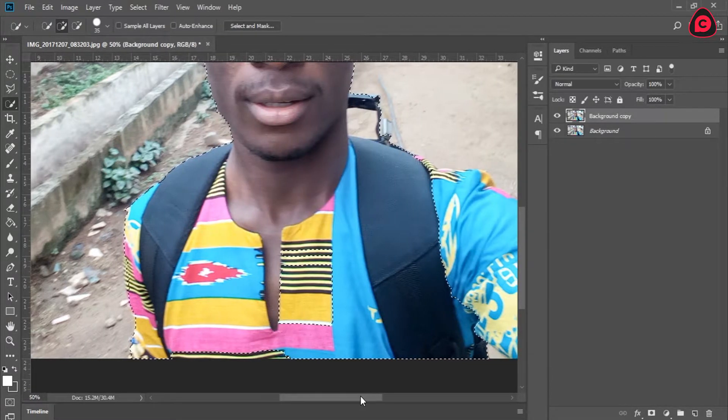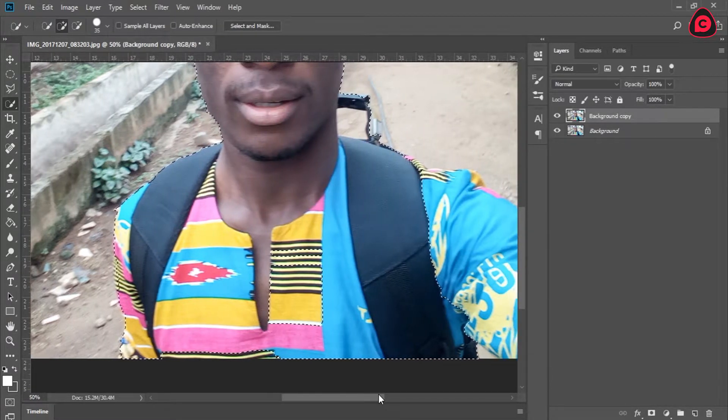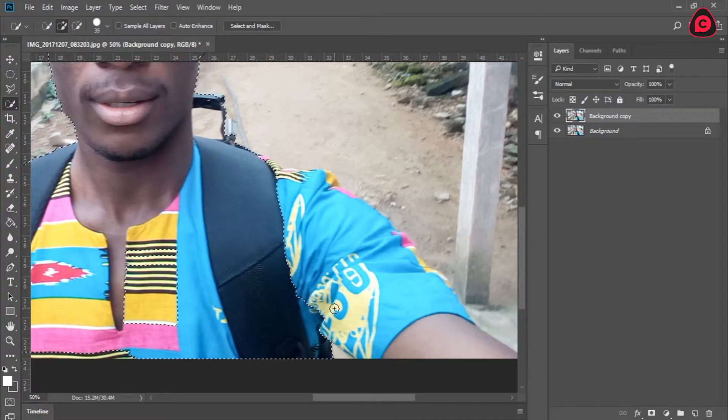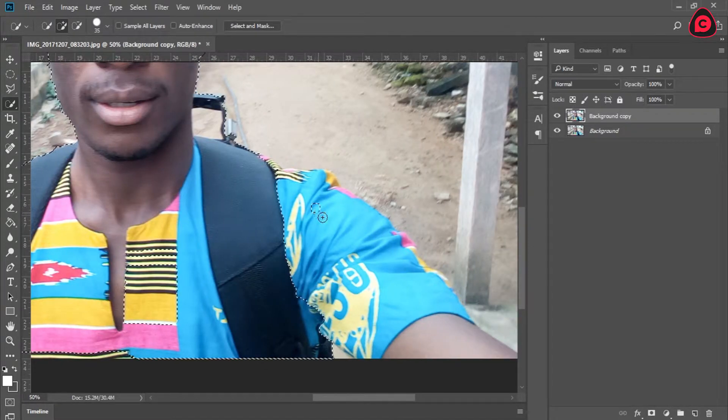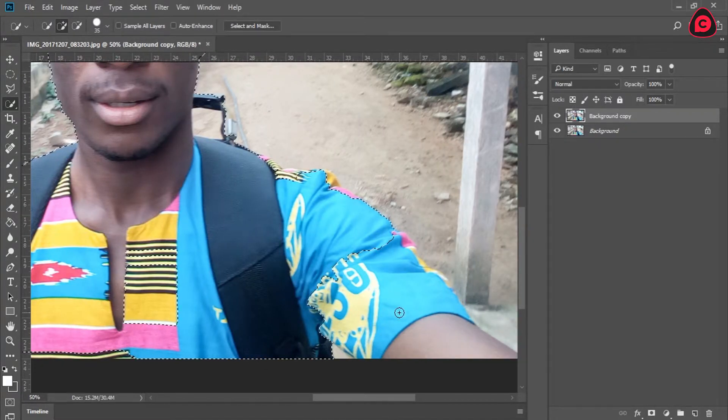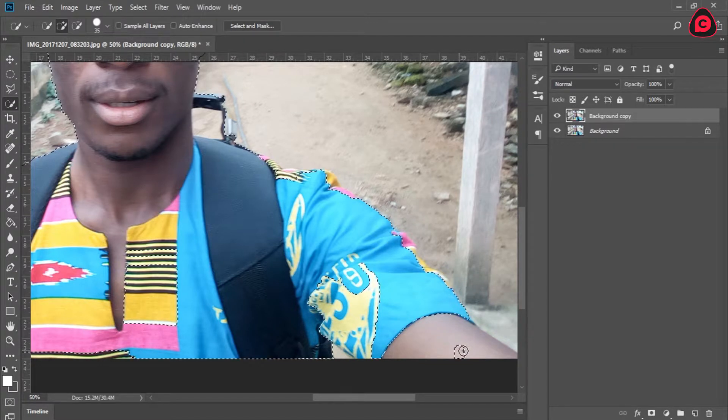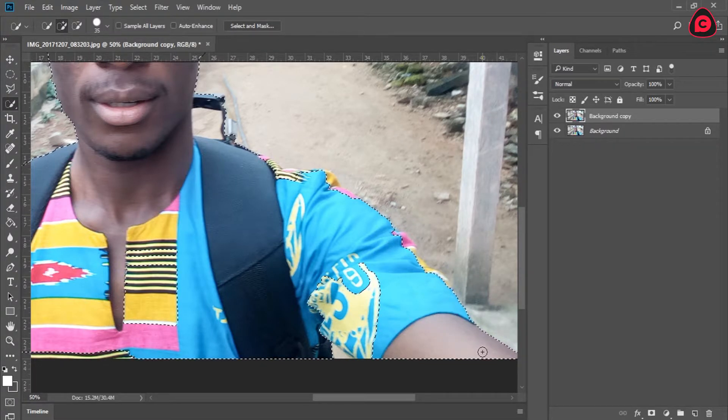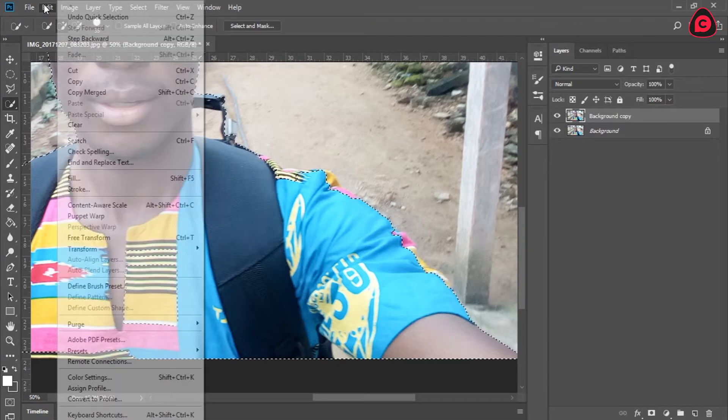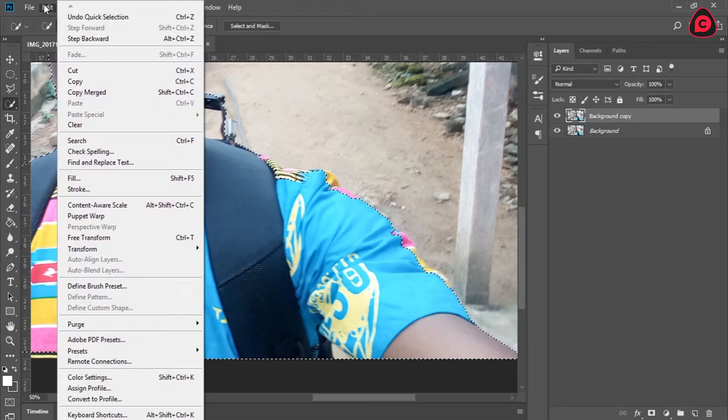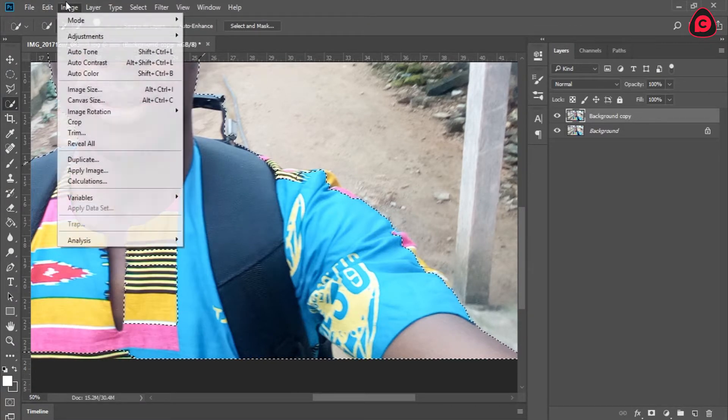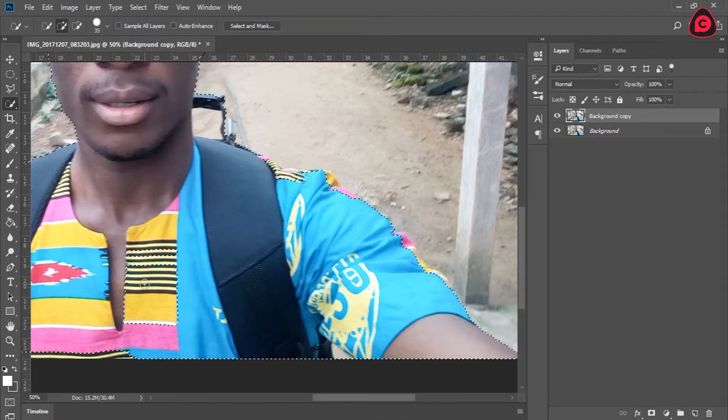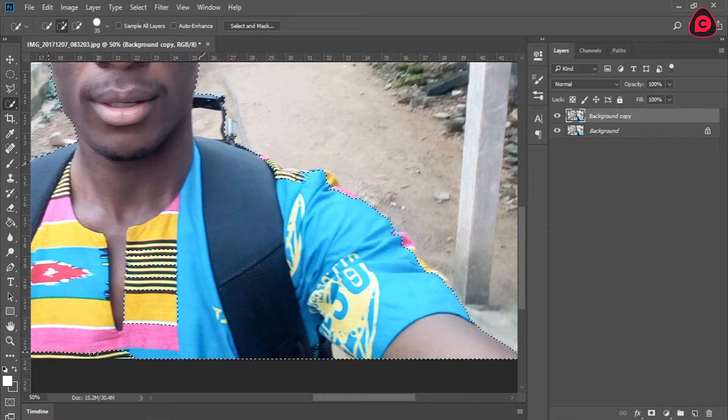In case you are wondering what shortcut key that is, it's Ctrl+Alt+I that's just going to bring up your image size. Or better still, you can go to Image and go to Image Size. That's the shortcut Alt+Ctrl+I, same thing.